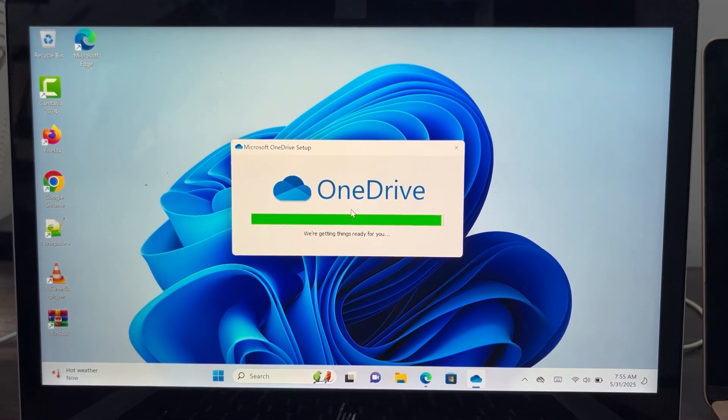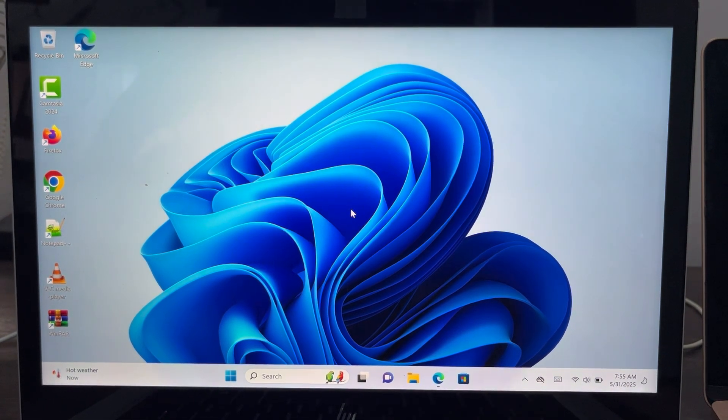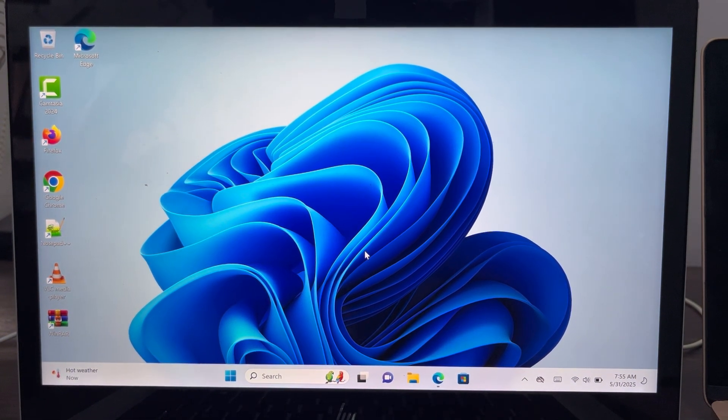Now as you can see, let's wait. And as you can see, it is now installed on our PC.